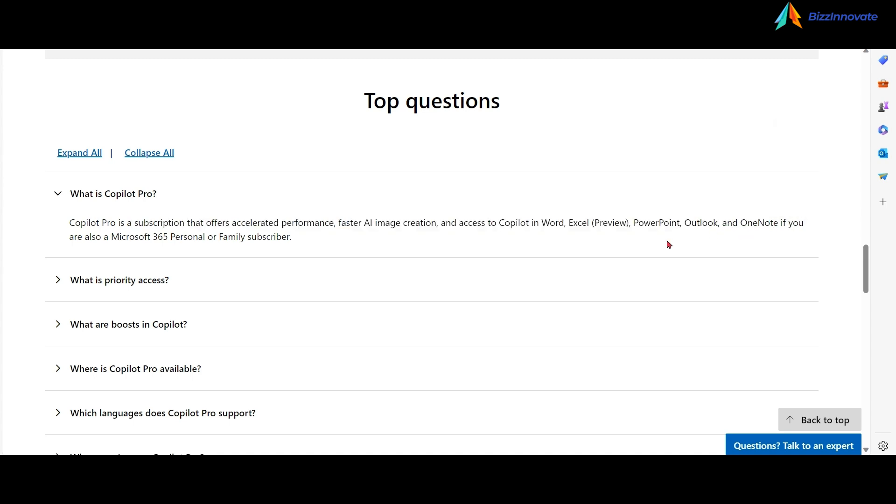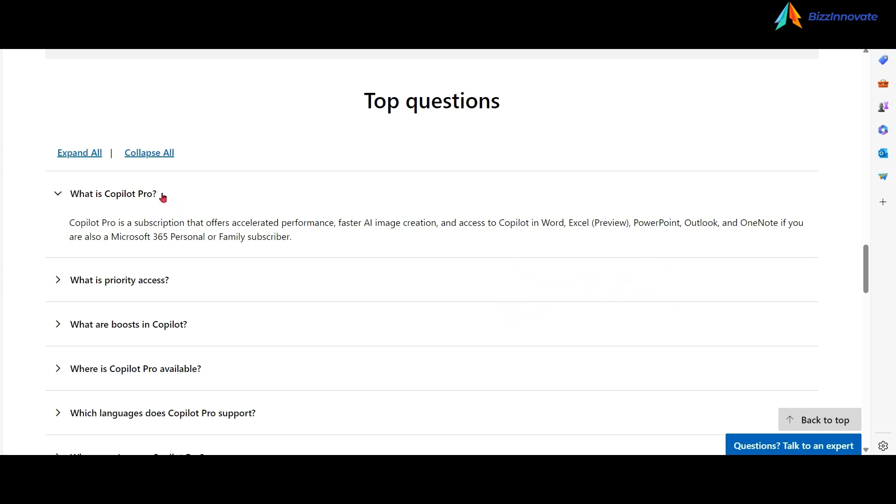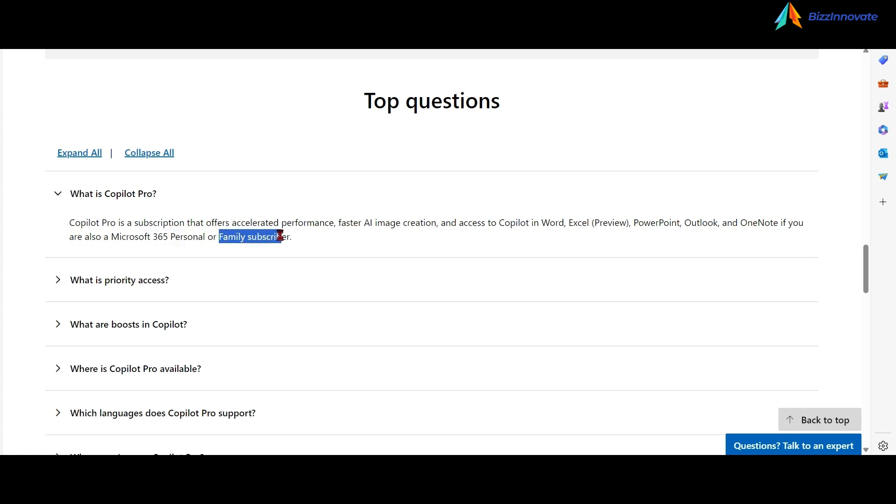Please note that in this list, Microsoft Teams is missing. And Copilot Pro works with Microsoft 365 personal or family subscriptions.